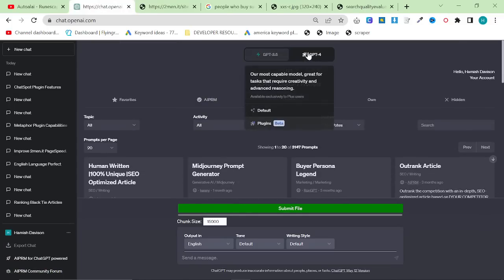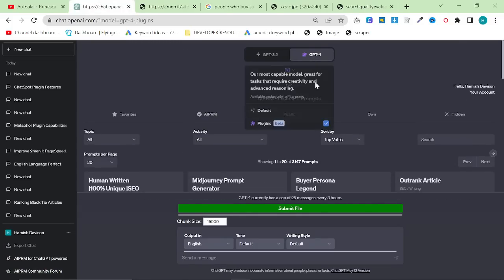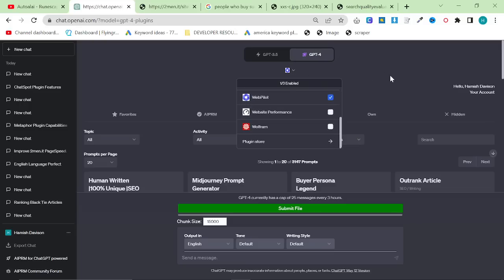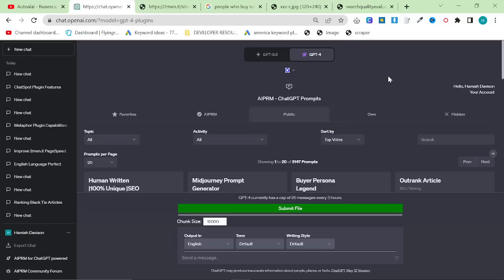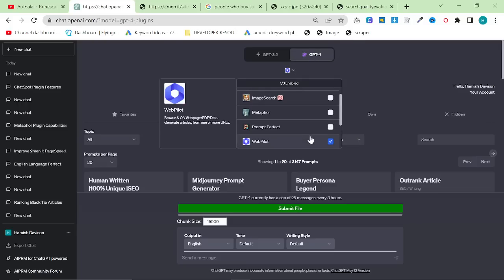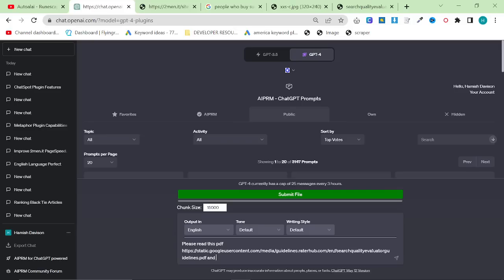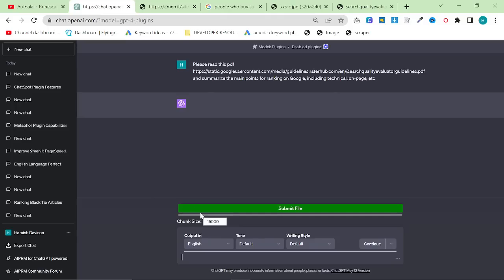So go to ChatGPT, click on ChatGPT4, make sure plugins are turned on, and we're going to use the web pilot plugin. And I'm going to say, please read this PDF and summarize the main points for ranking on Google, including technical, including technical, on page, etc. And then we're going to hit Enter.